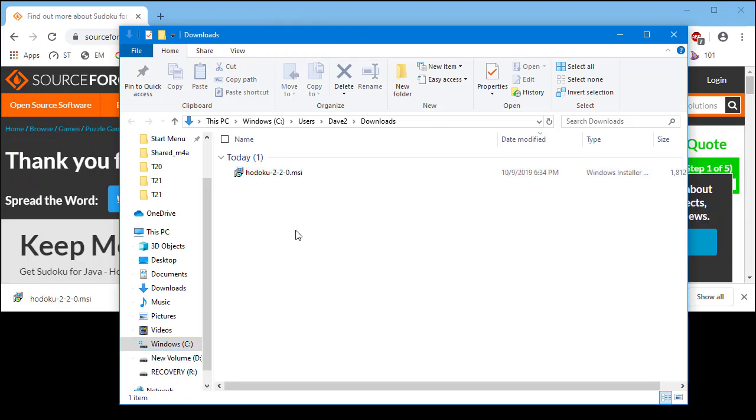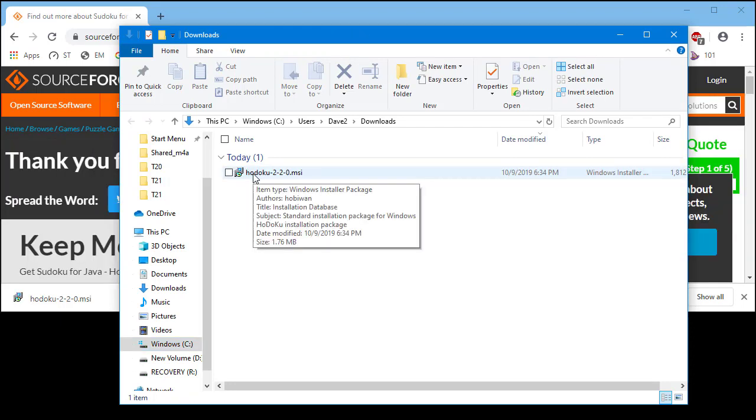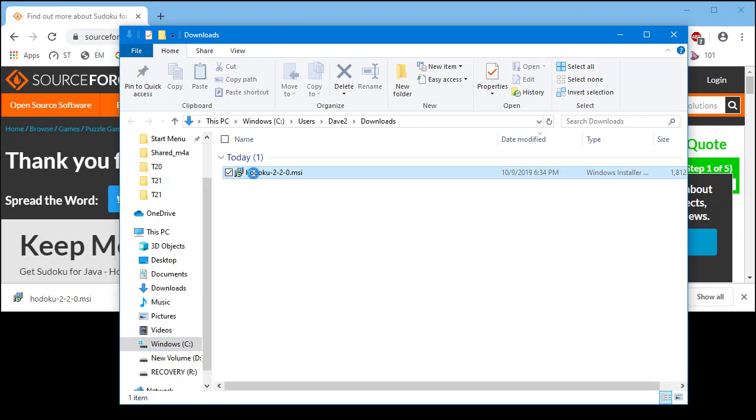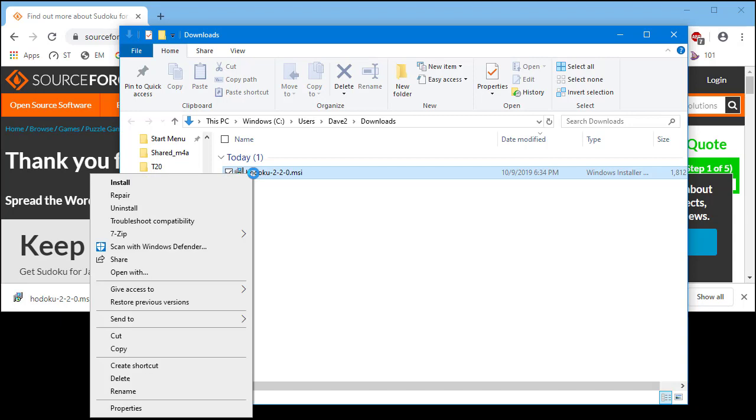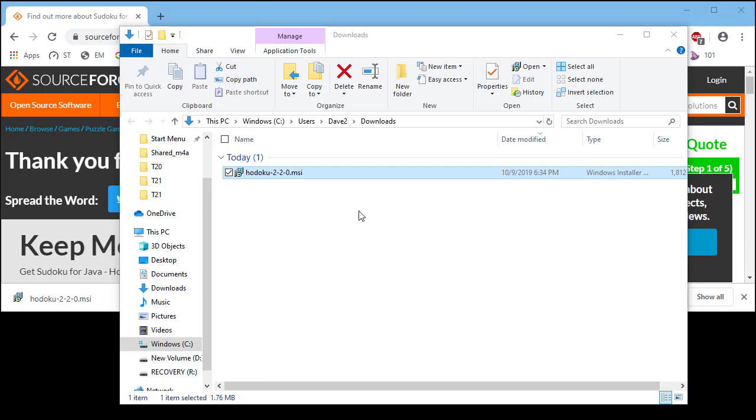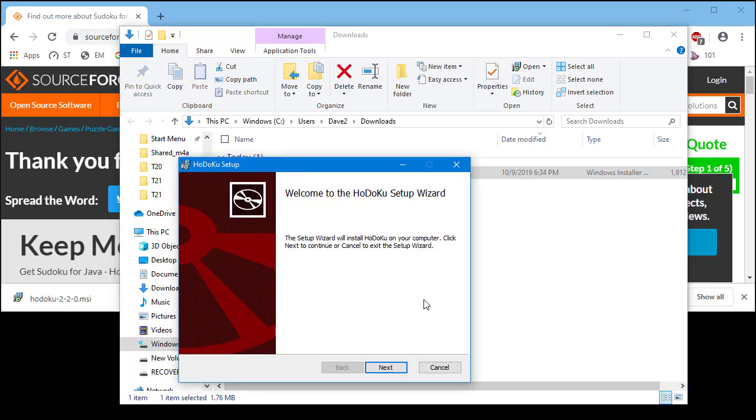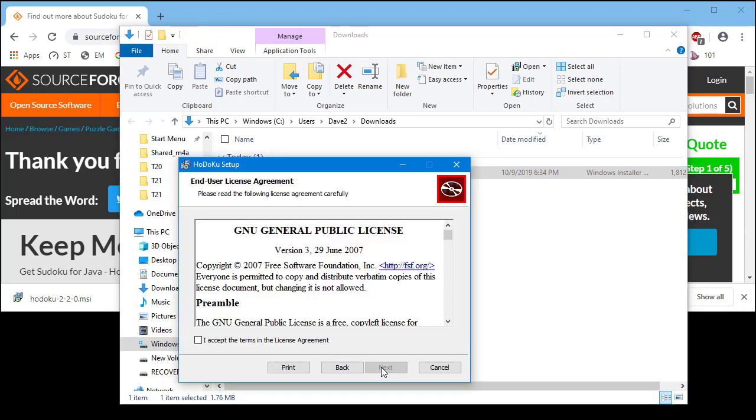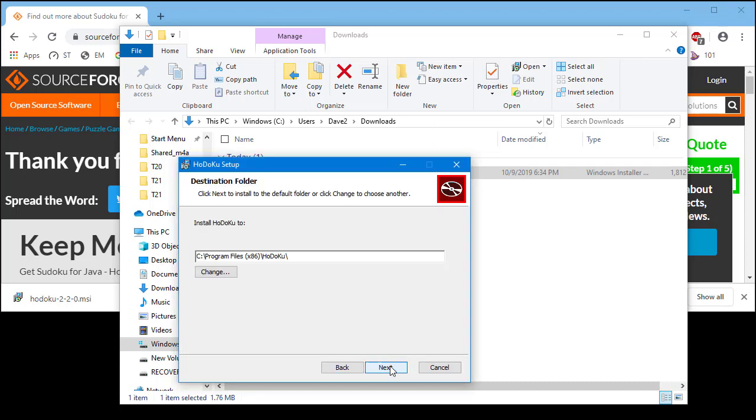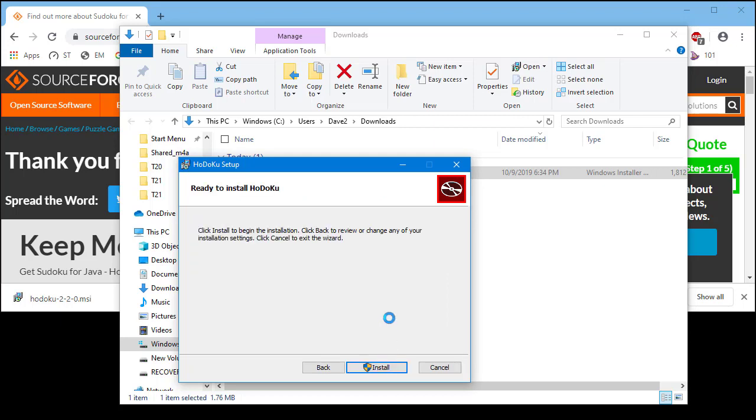Use the mouse to right-click over the .MSI file shown in the folder. Select the install menu item from the pop-up menu. Click on the next button. Select the I accept checkbox and then click on the next button. Click on the next button. Then click on the install button to start the installation.